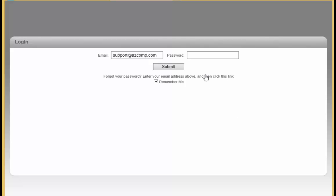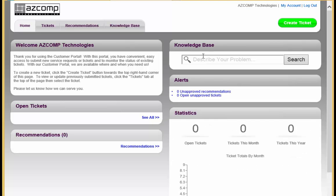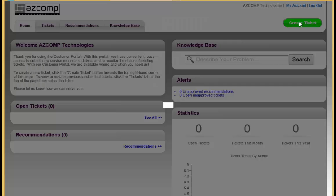Once you receive your login information, you are just going to enter in your email address and the password that has been given to you. From the main screen, to create a ticket, you are just going to click on this green button over here on the top right that says Create Ticket.